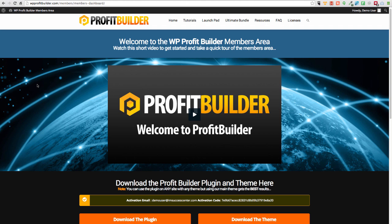Now this is a plugin that bolts on to any self-hosted WordPress website and it's very powerful. Then we're also going to install the optional theme. You can use Profit Builder without the theme on your existing site. Maybe you don't want to change themes or anything like that. That's absolutely fine. We bolt onto any theme and override it.